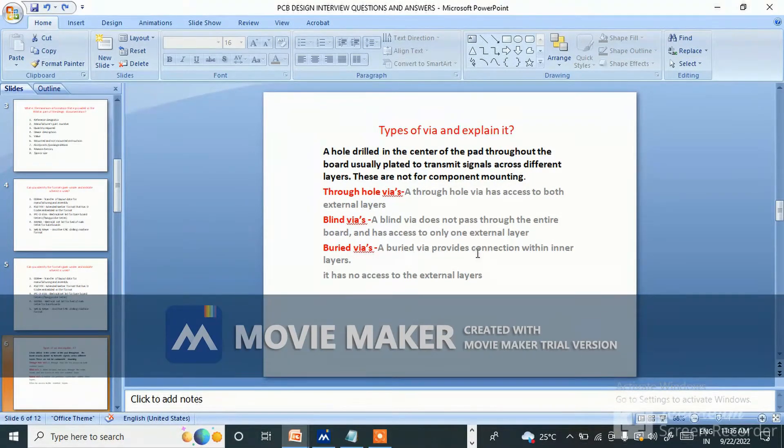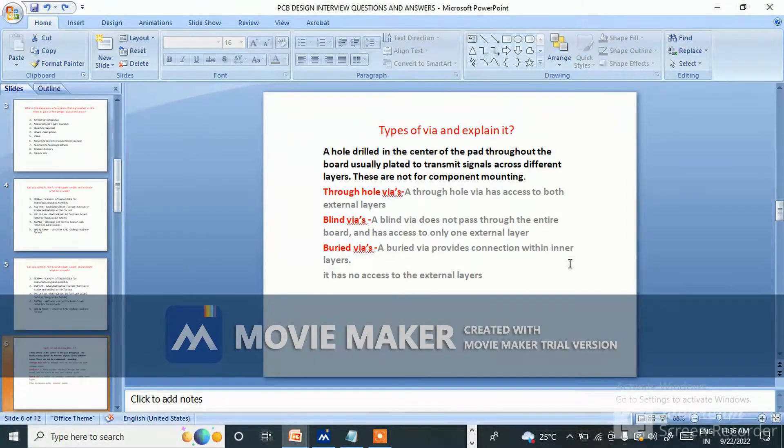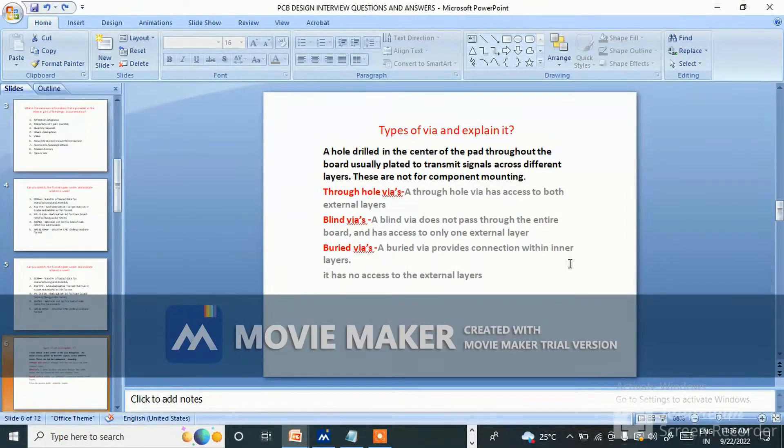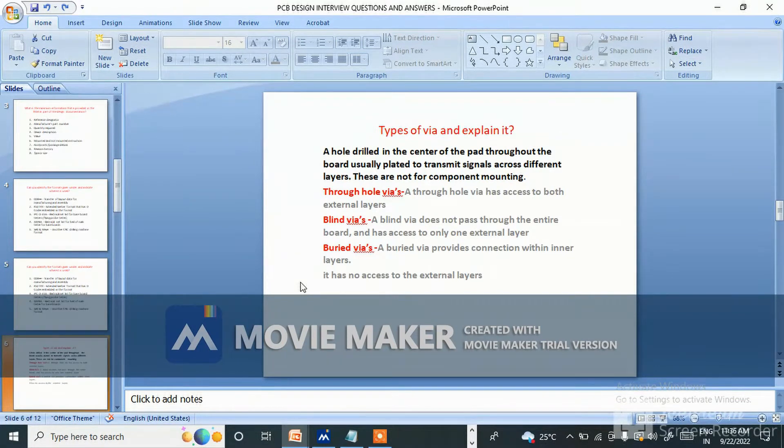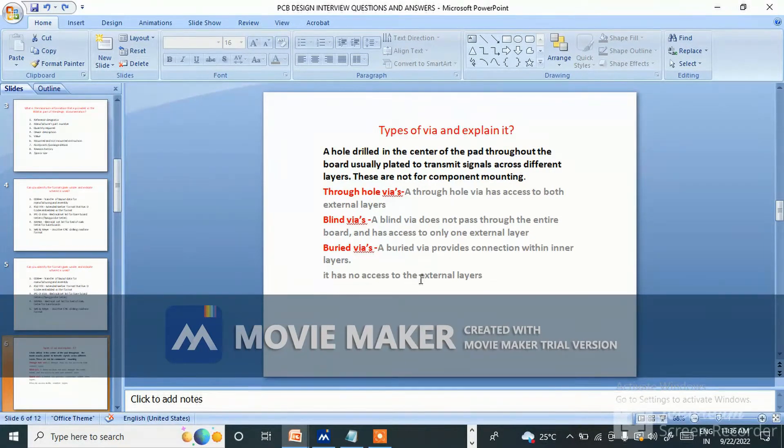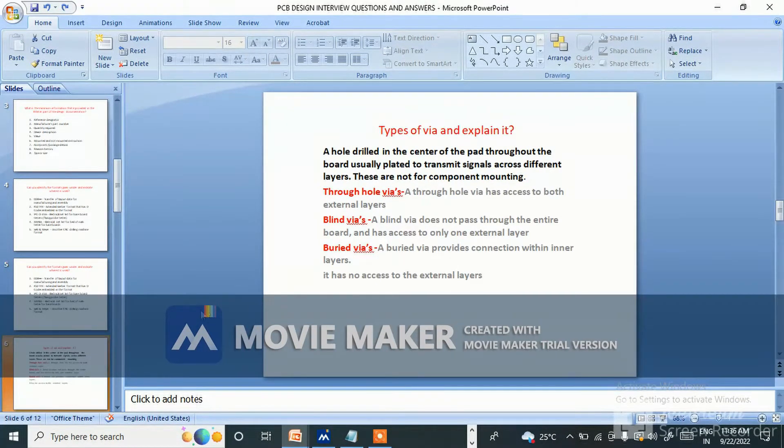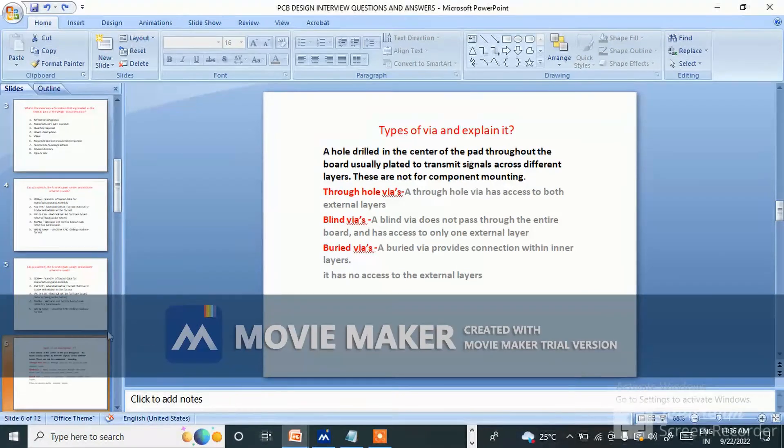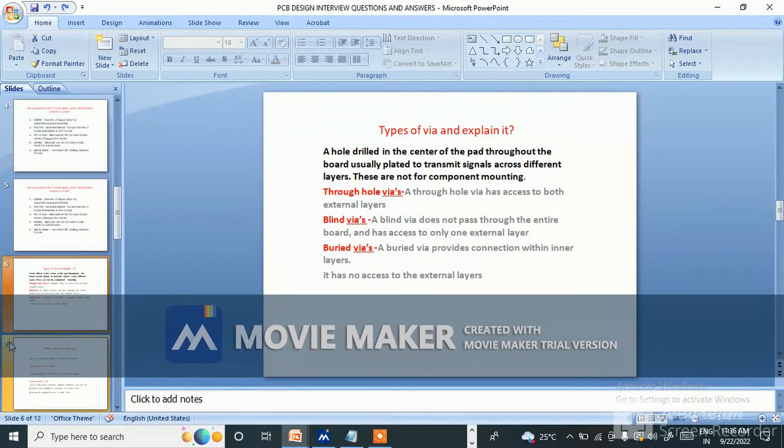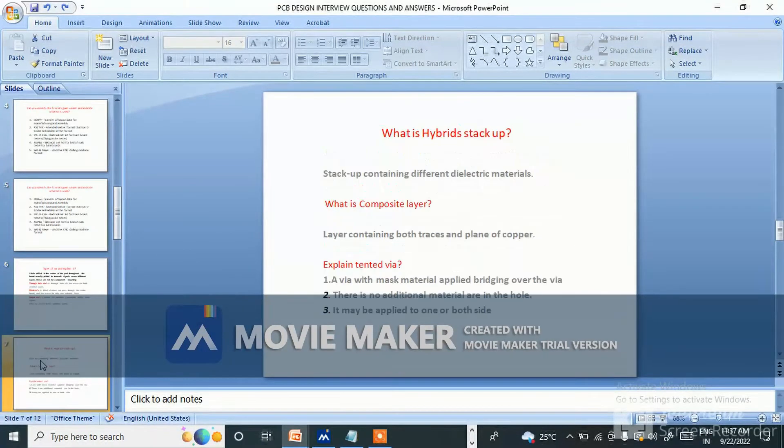Buried vias - a buried via provides connection within inner layers, like suppose third layer to fourth layer or fourth layer to fifth layer. It has no access to external layers. This is called buried vias.